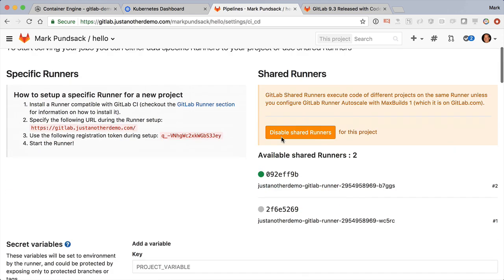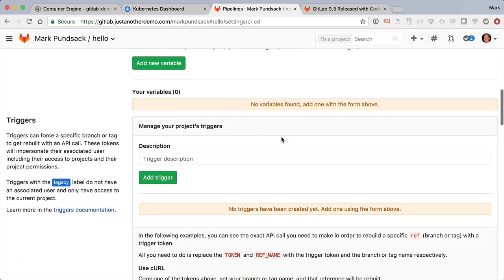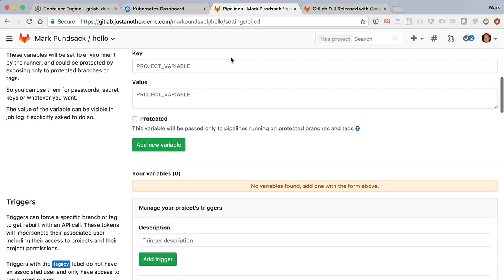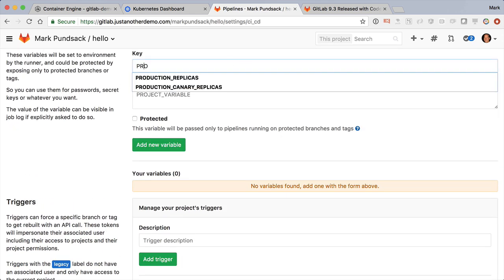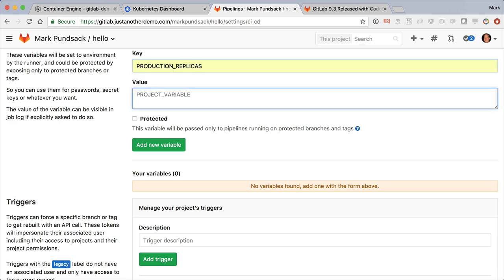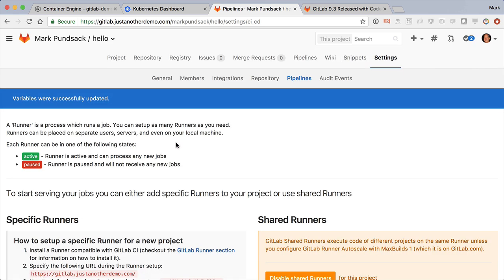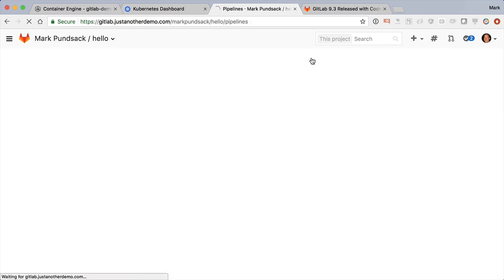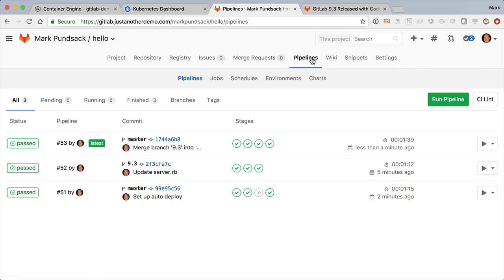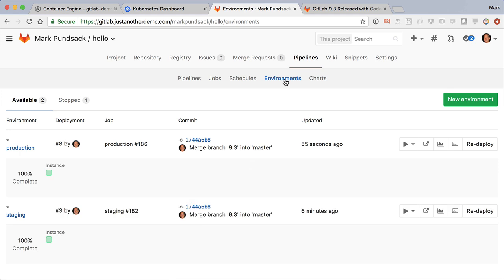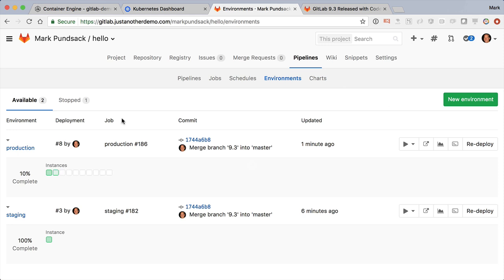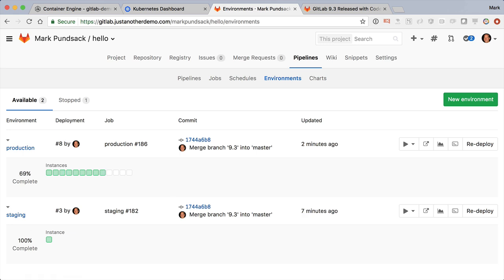A new tweak to auto-deploy is that we can now control the size of my production fleet using project variables. Here, I'll set production replicas to 10 and redeploy. Now this does take a little while, so we can actually watch it progress real-time using the deploy board. Now this does take a couple of minutes, so I'll just speed up the video here a little bit.